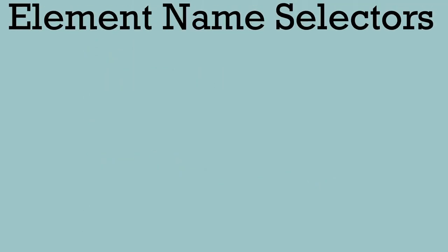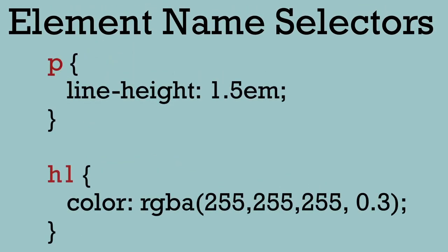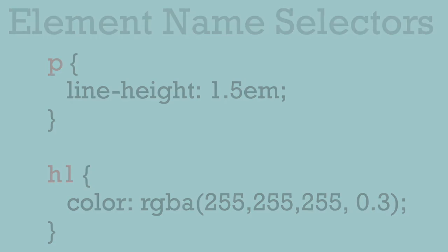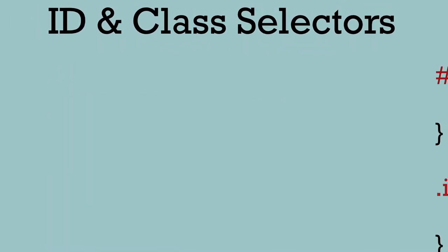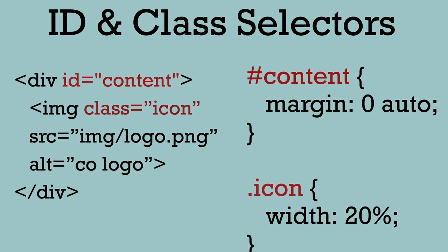So far we've learned how to target by using element names like P or H1. We've also seen how we can target class and ID names using, for example, hashtag content for an ID or dot icon for a class.